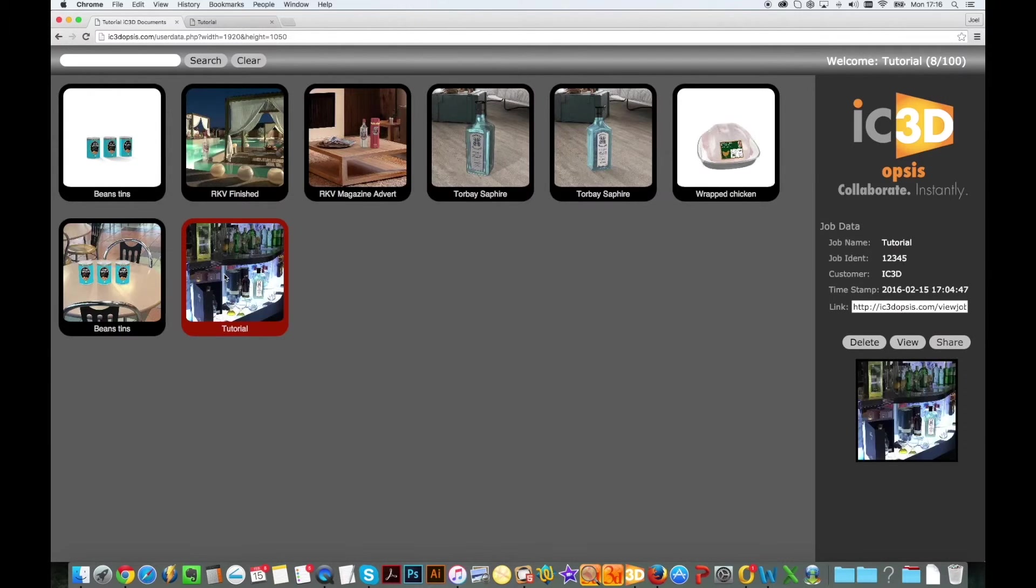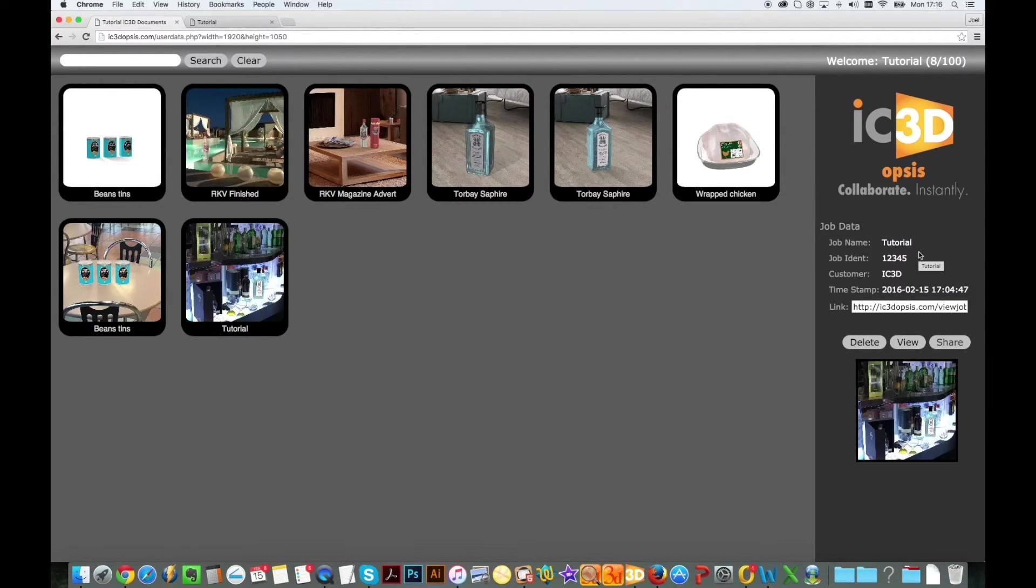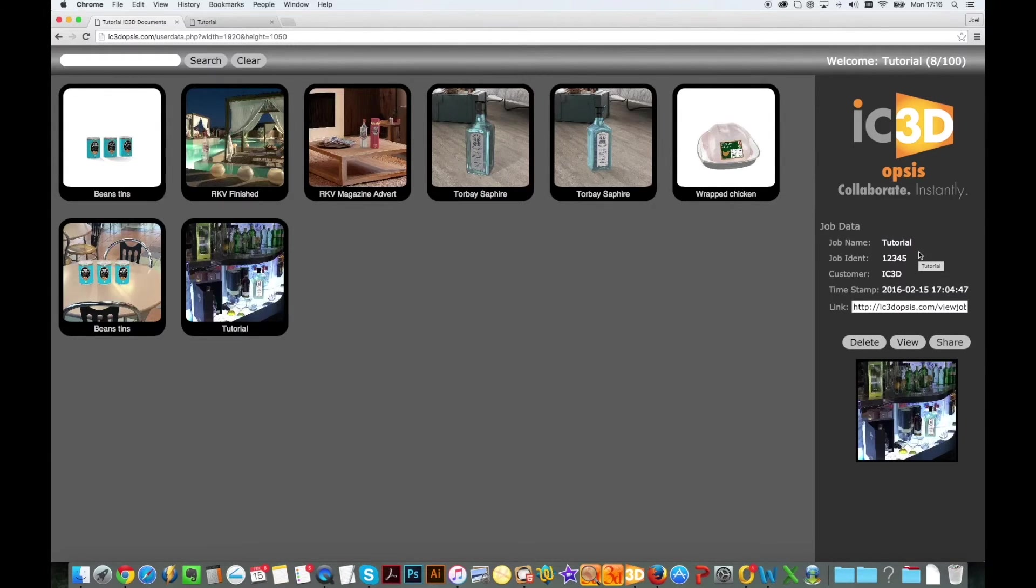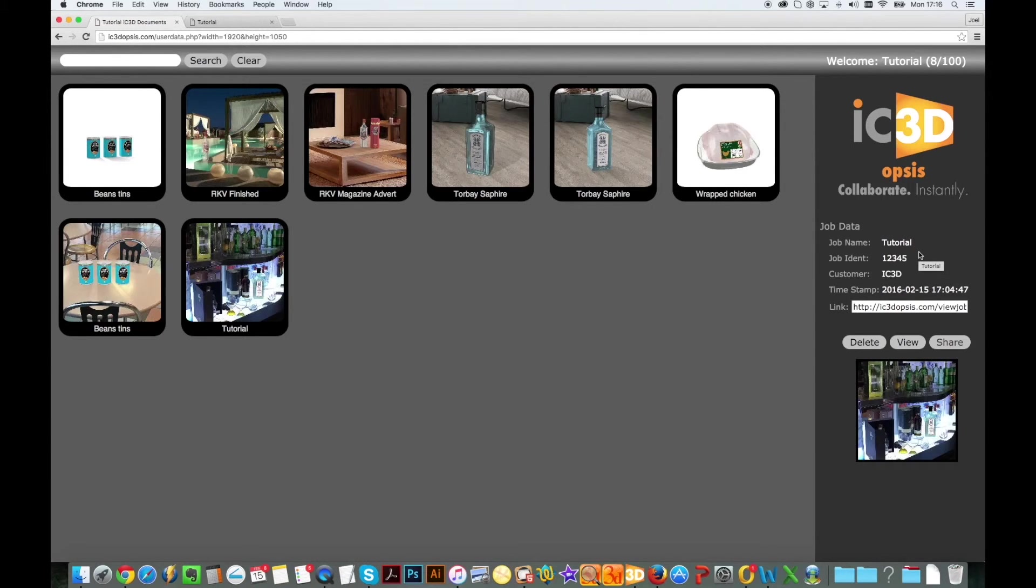On the right hand side you'll find the job name, ID, customer name and a date and time stamp of when the file was exported and uploaded. There is also the hyperlink for the selected 3D model.